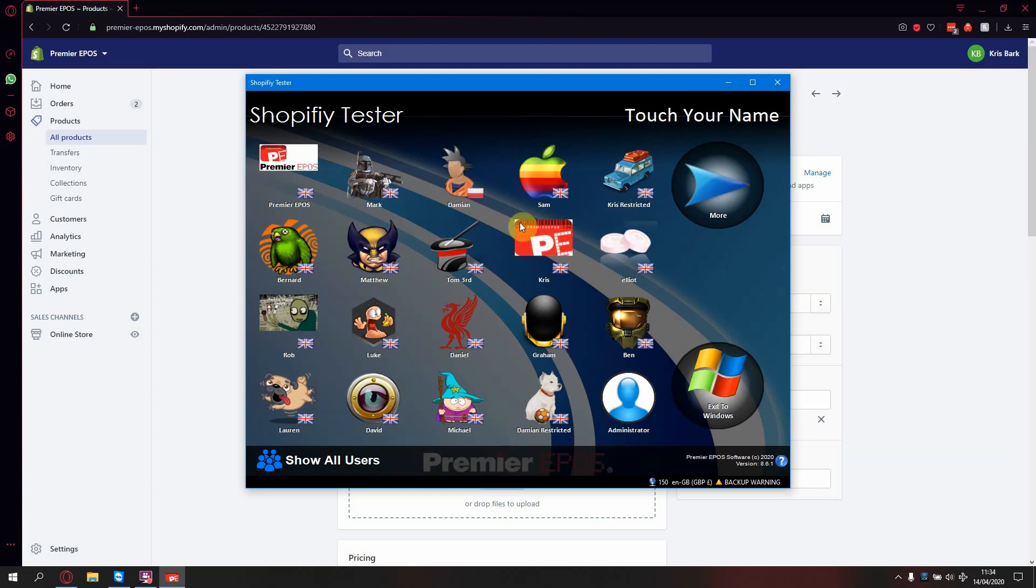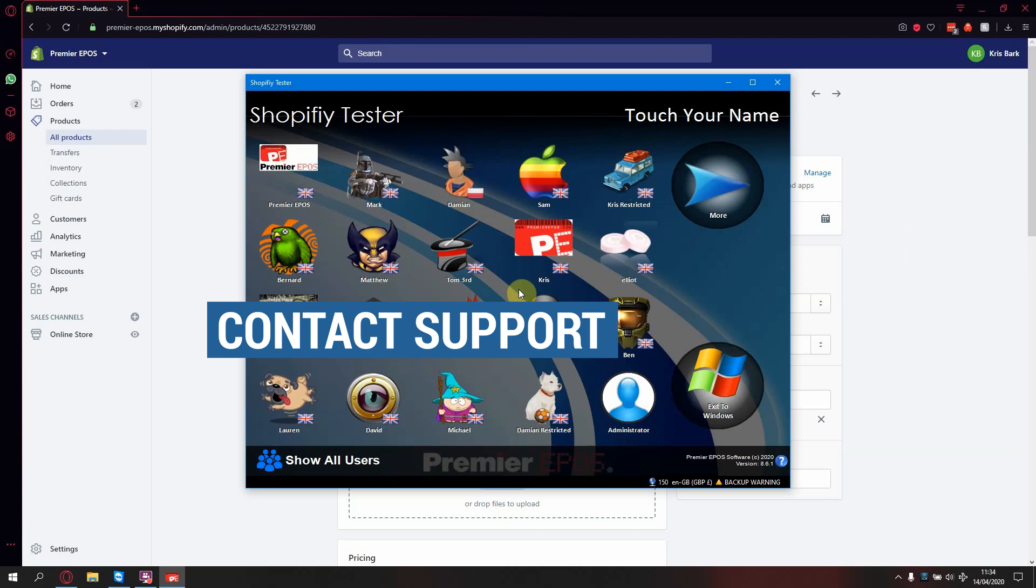This guide can only be followed if we have done the initial setup for this integration. If this has not been done, please contact our support team.